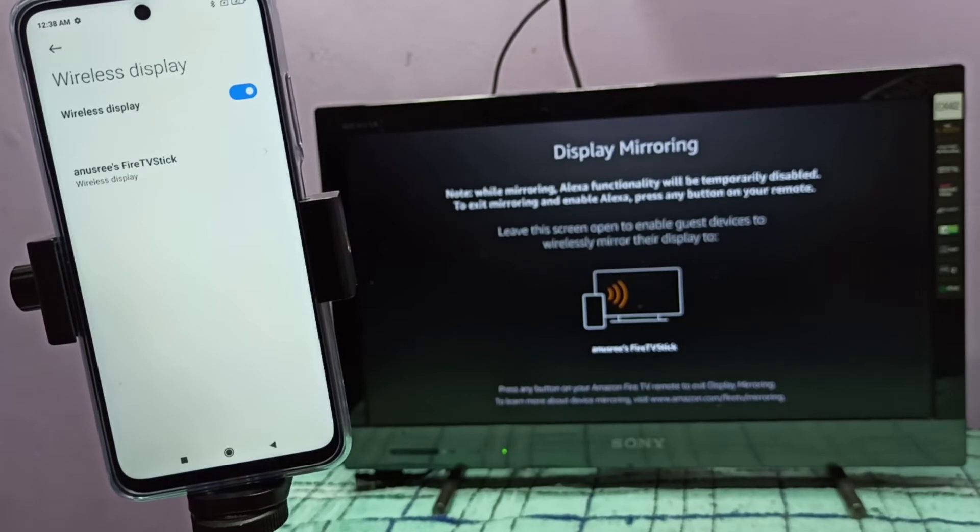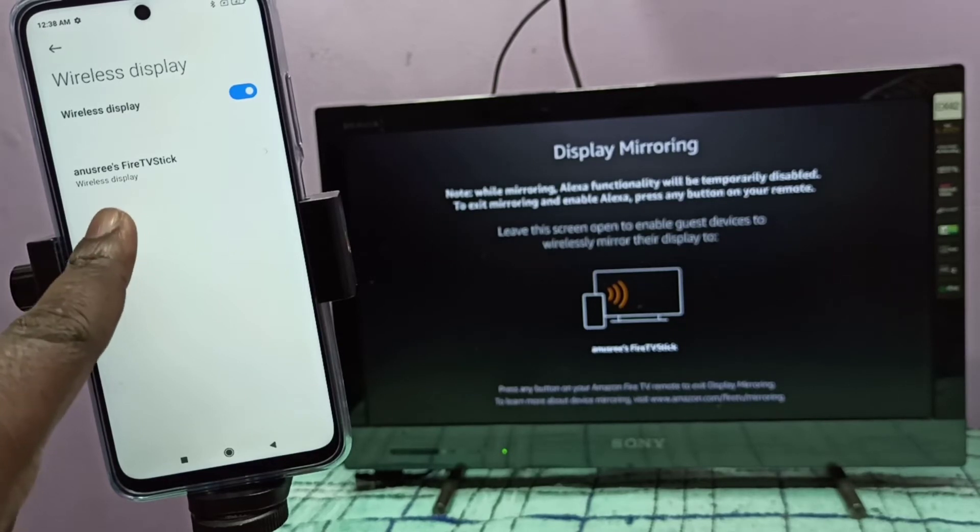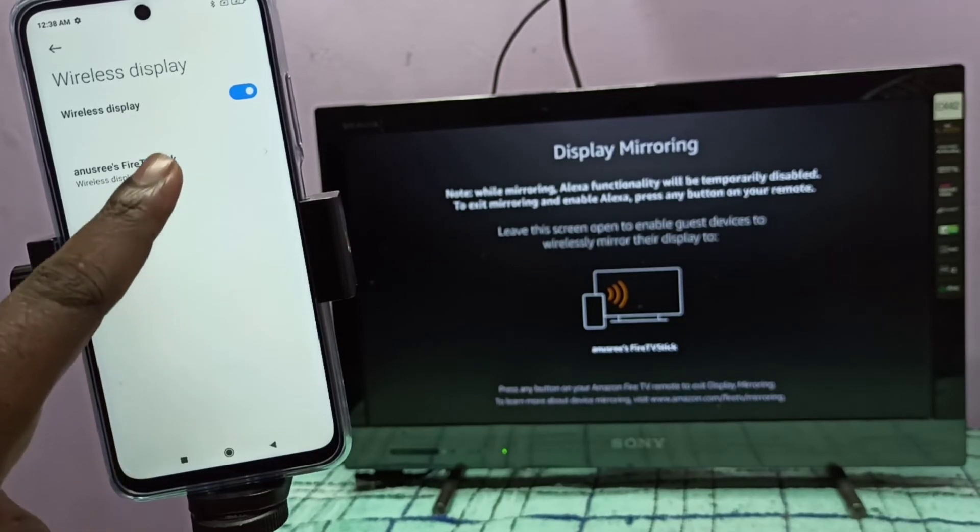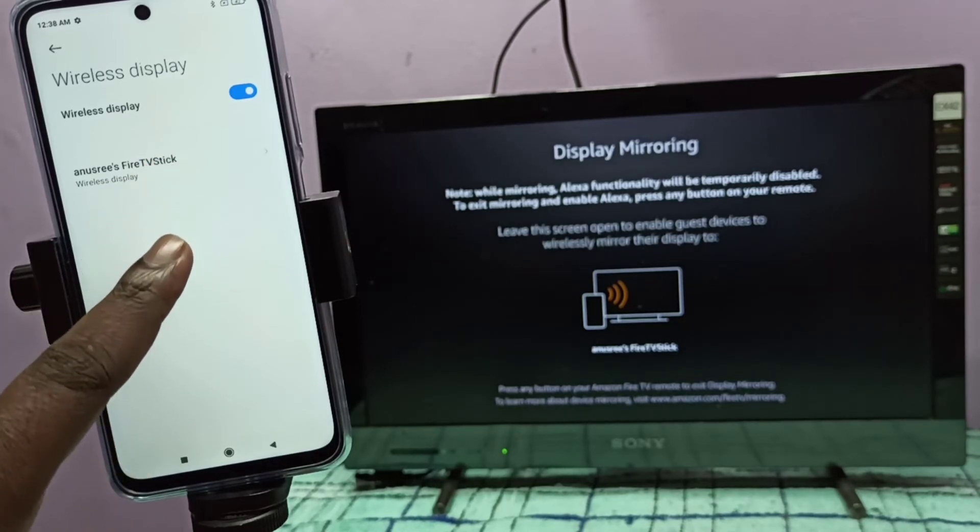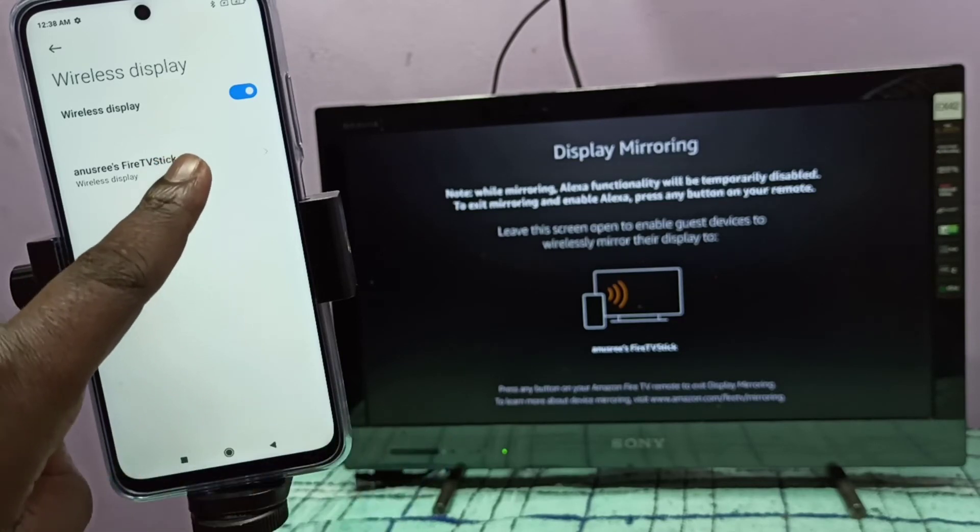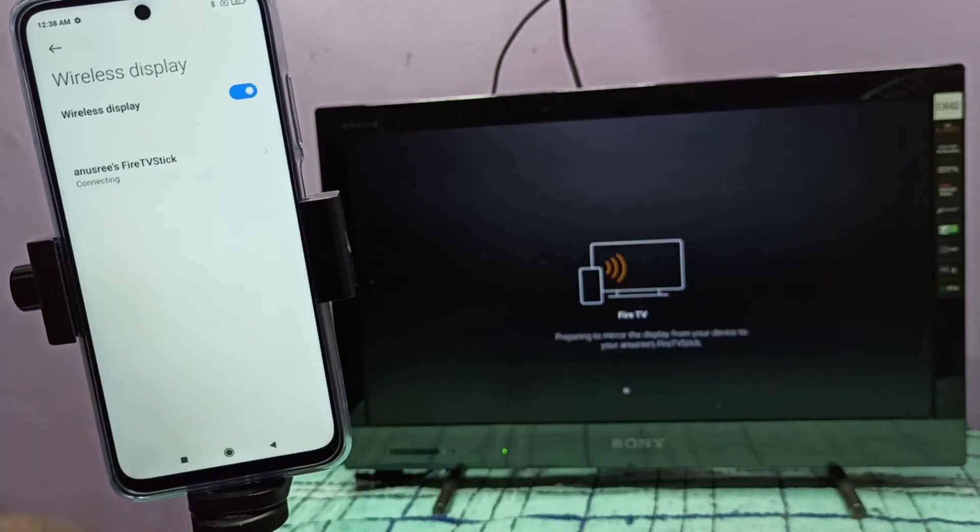So here you can see my TV stick. Tap on that - this is the name of the device. Now it's connecting, please wait.